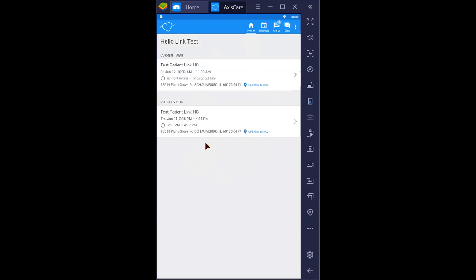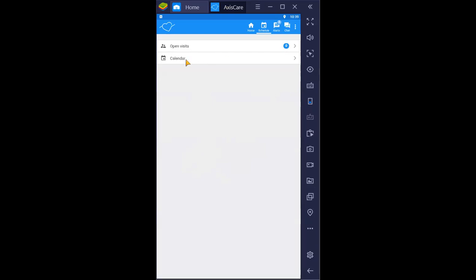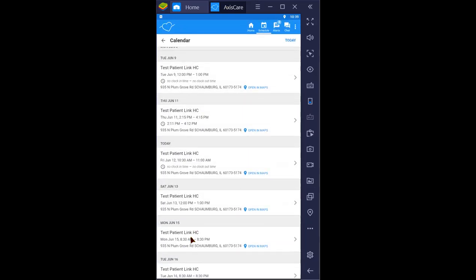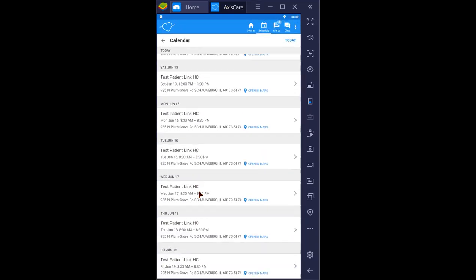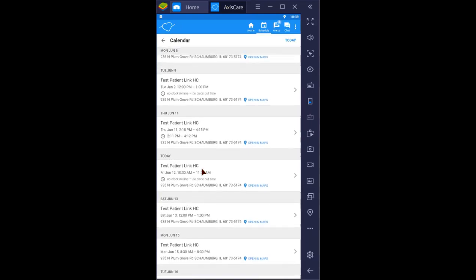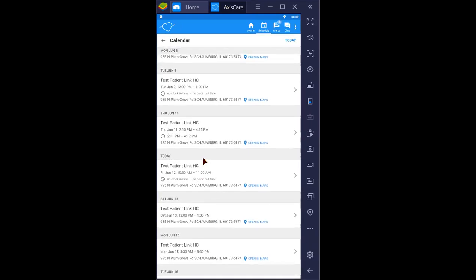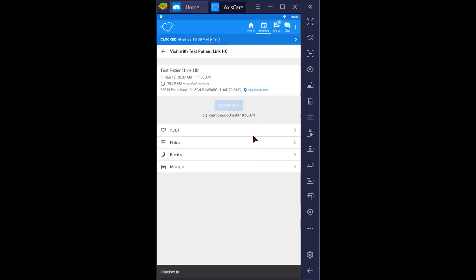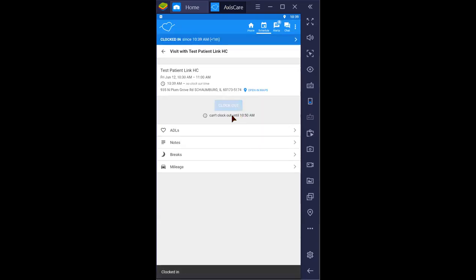Otherwise, you can always access your visit through schedule and calendar and select the day's visit. There should be a blue button for clock in. Here, there you go.